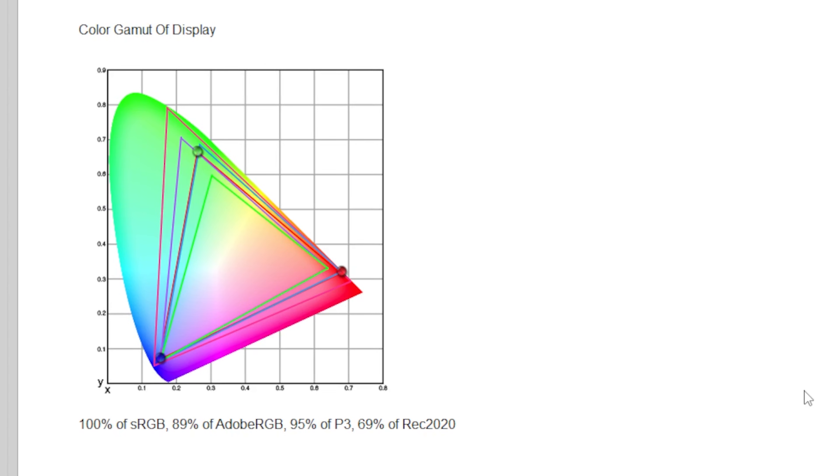With 95% coverage of the DCI-P3 spectrum, or 69% of Rec. 2020. Nice.